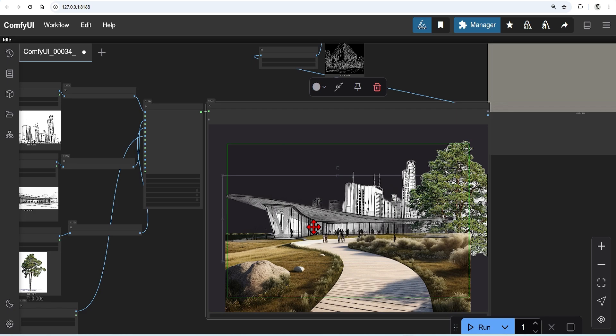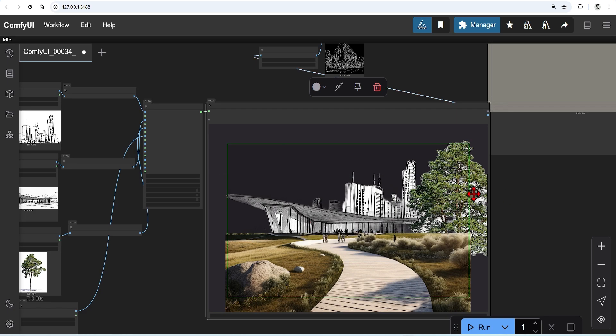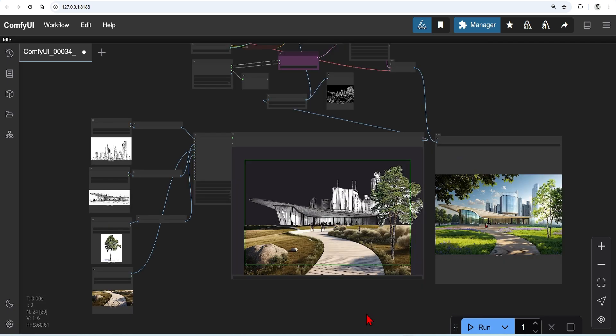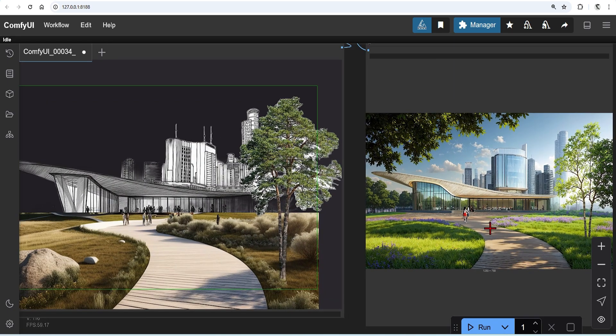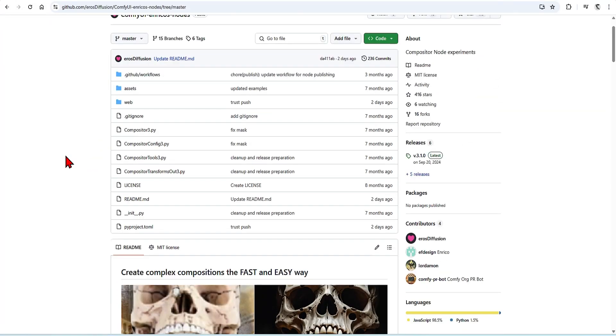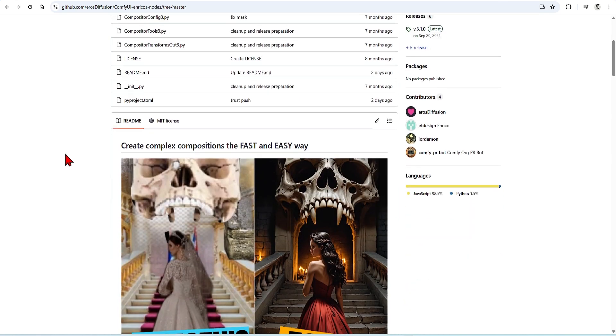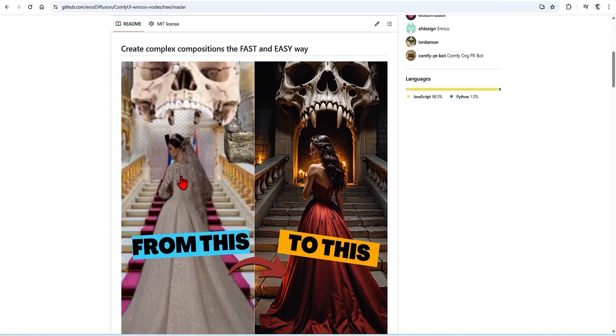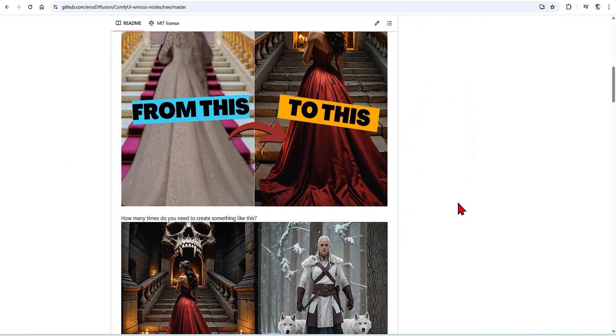You can then blend in various styles using LoRA models, whether it be realistic or more illustrative outputs. This is accomplished using control nets, in combination with a compositor node that you can find from Enrico's custom nodes.